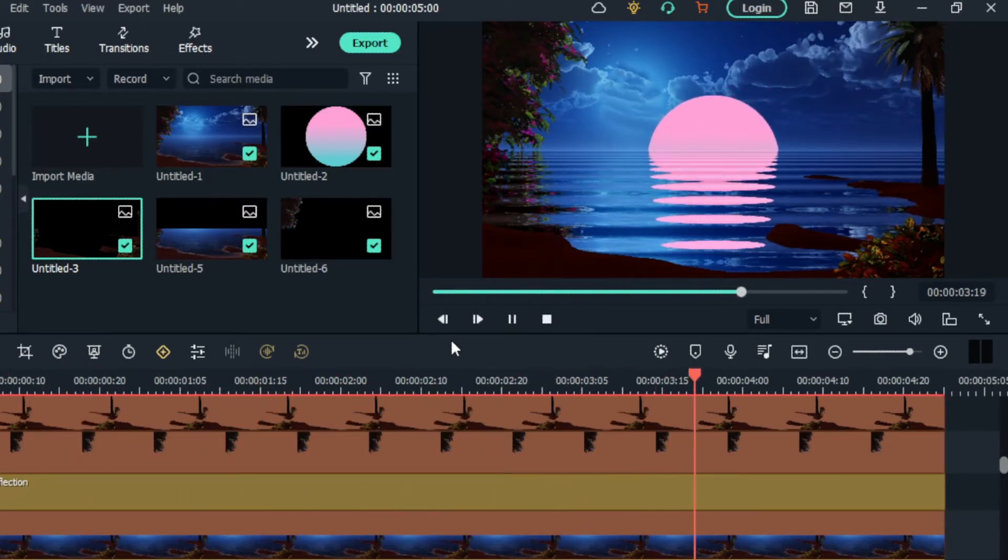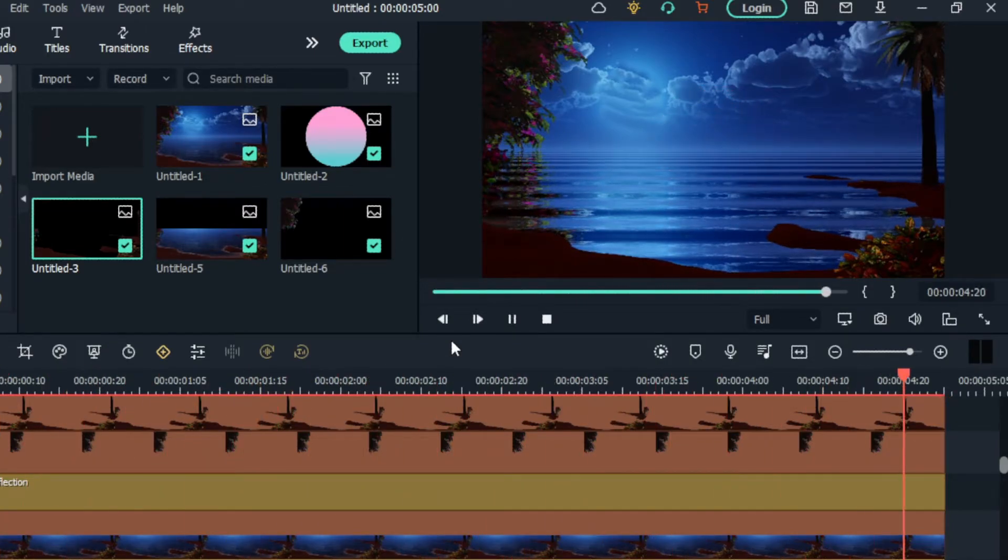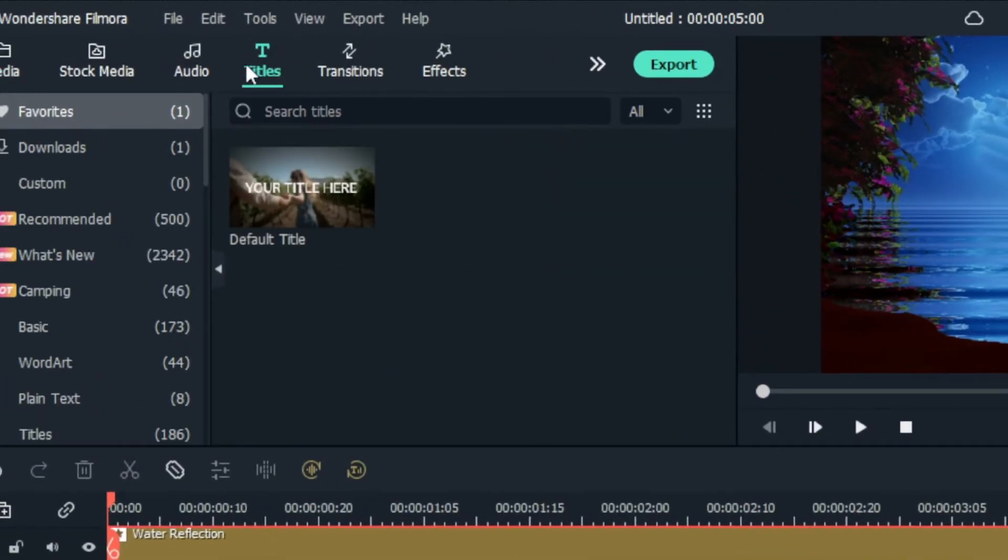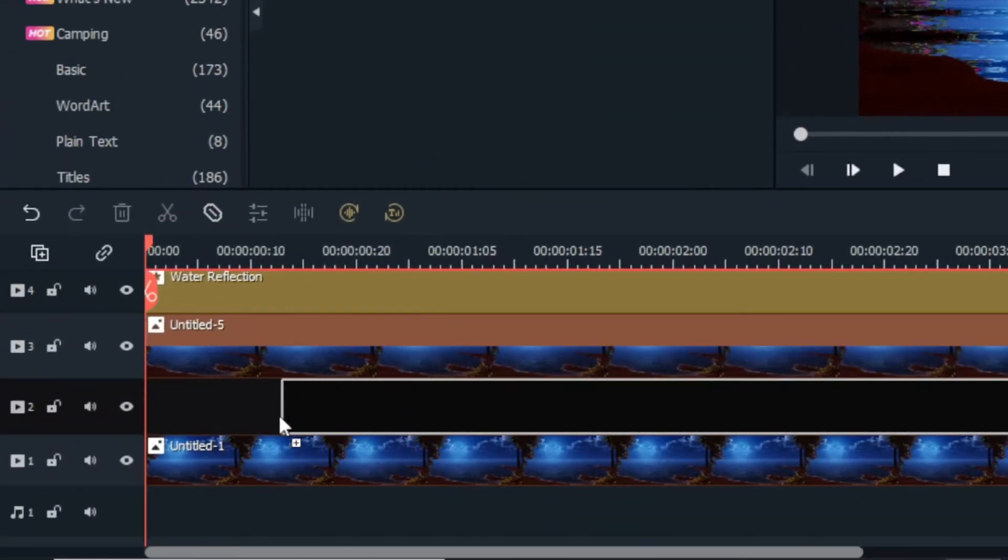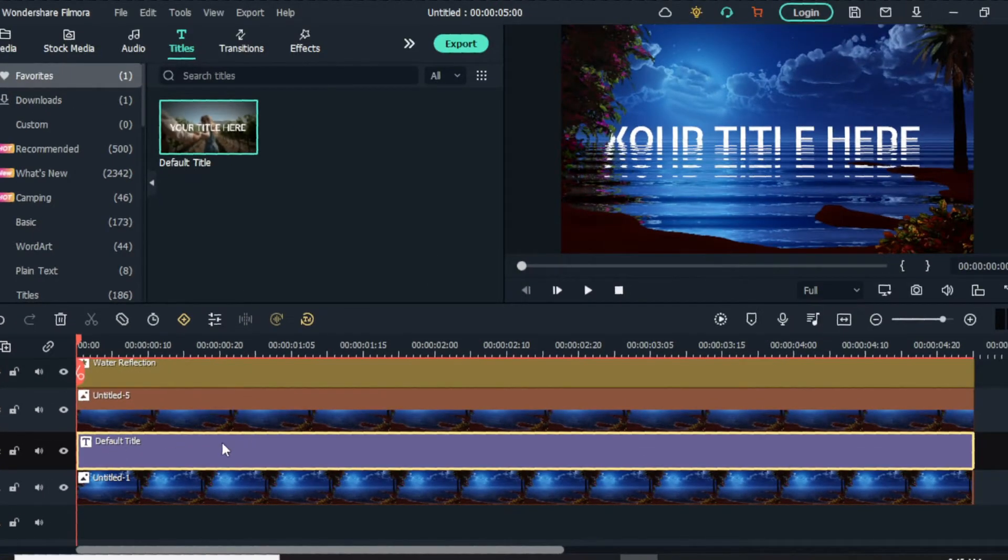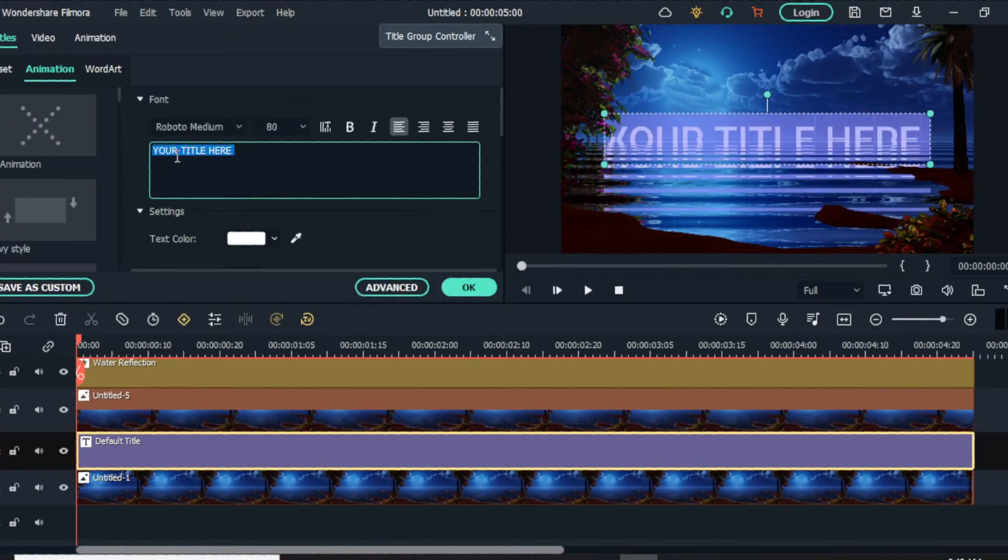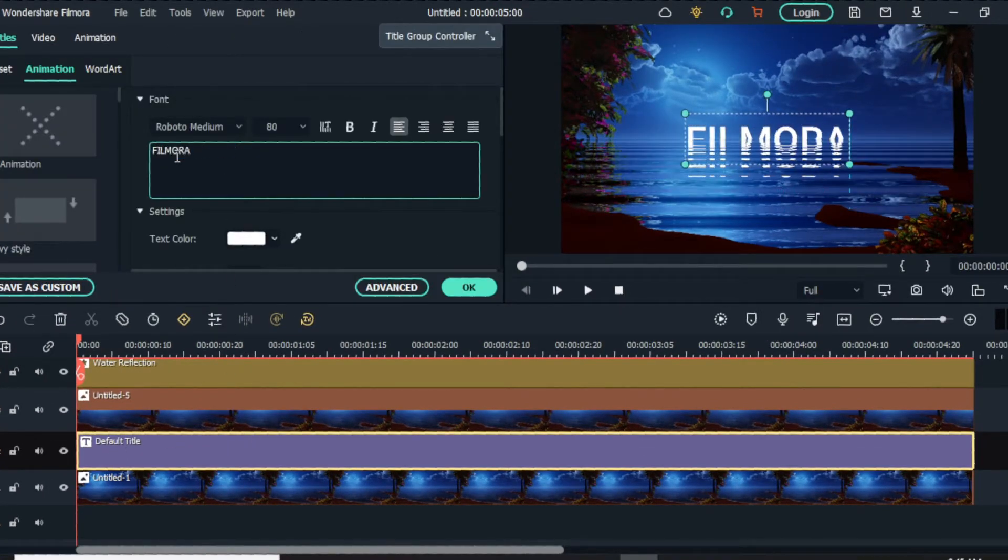Let's see how to add text to this animation. First, I delete this shape layer, then I add the default title here and make it like this.